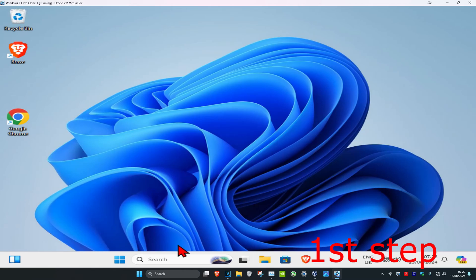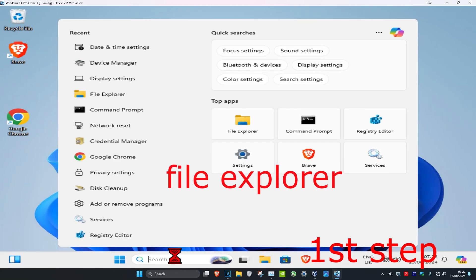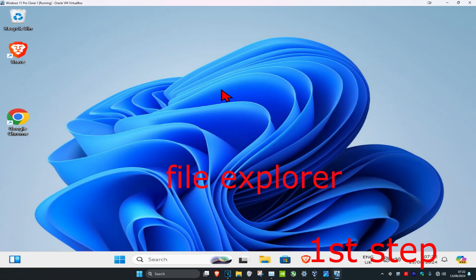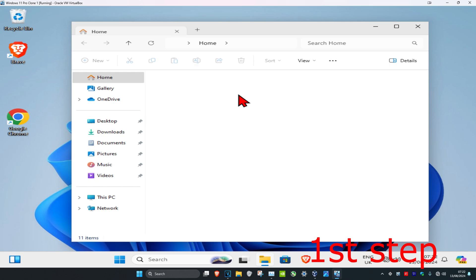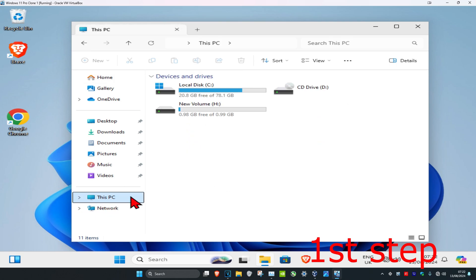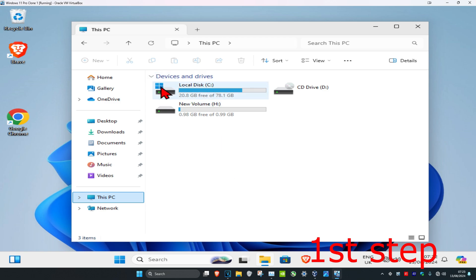For the first step, head over to search and type in File Explorer. Click on it and once you run this, click on This PC on the left-hand side. Then find the drive you have Windows installed on — it's probably going to be your C drive, and you'll know which one it is because it has the Windows logo on it.